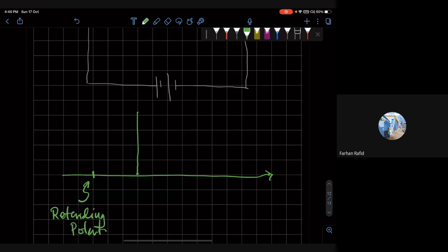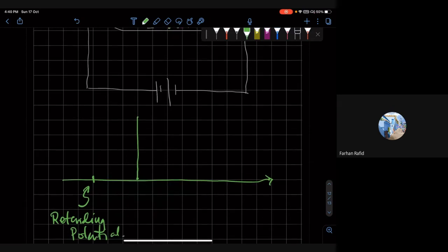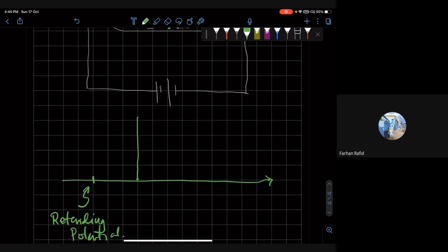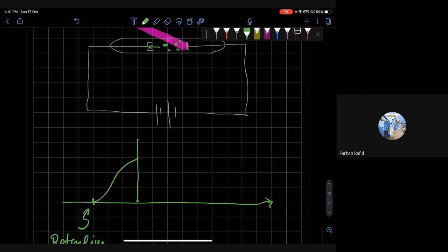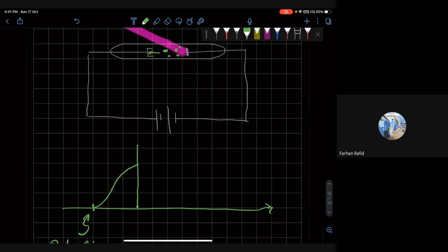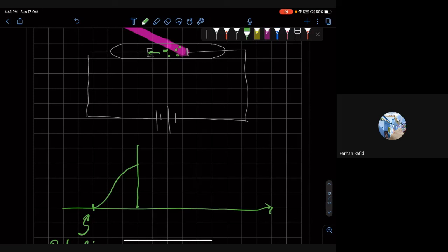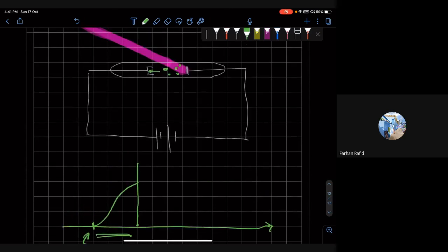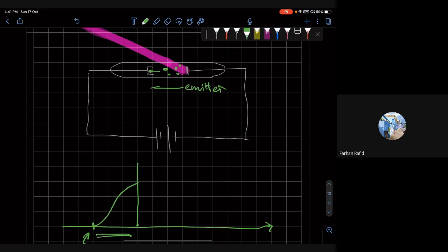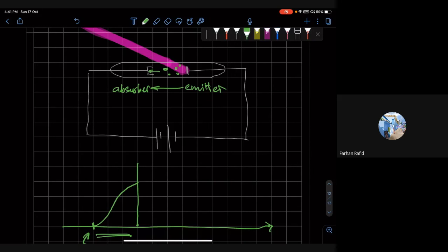And the way what happens is that for a certain retarding potential, there was no current. And by doing, so the electrons which had exactly the same or a little bit more energy than the retarding potential, this is the retarding potential. They would be able to reach this other, they would be emitted here, the emitter. And they would be able to get to the absorber. And therefore, they would be able to contribute to the current.